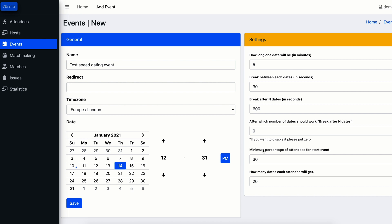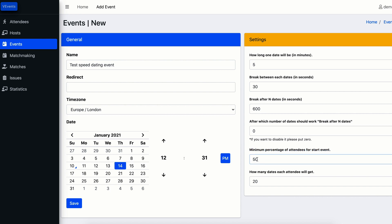In the next step you can choose minimum percentage of audience to start an event. For example, you know that there might be late comers and you don't want an event to be started until you have at least half of the participants you're expecting to come. So enter 50 in this field. From our experience we would recommend you entering 30 percent here.